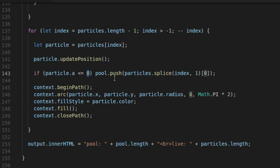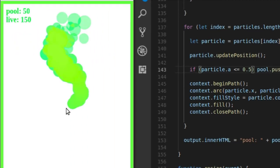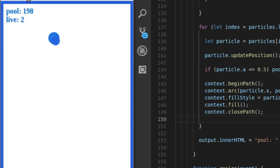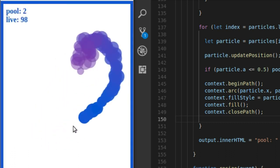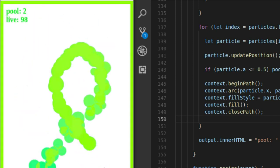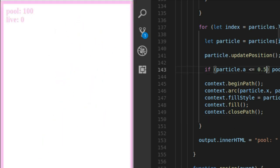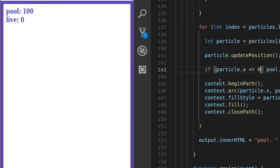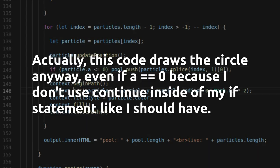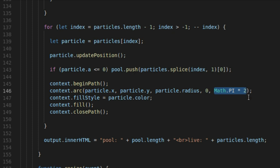Let's test this — if we change the condition to alpha less than or equal to 0.5, now they seem to just disappear very quickly. Look how fast they disappear — as soon as they hit half transparency, they are removed and put into the pool. So that doesn't look as cool. Let's go back to the way we had it. So long as the alpha is anything above zero, we go ahead and draw the circle: we begin a path, call arc, hand in the particle's x, y, radius, start at zero radians, go all the way to Math.PI times two radians — which is a full circle — set the fill style to the particle color, fill the circle, and close the path.